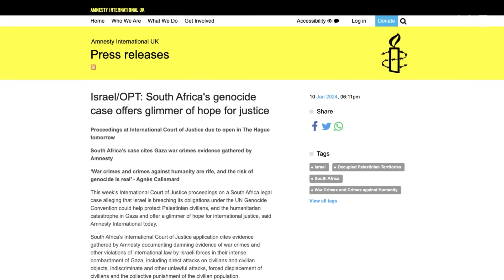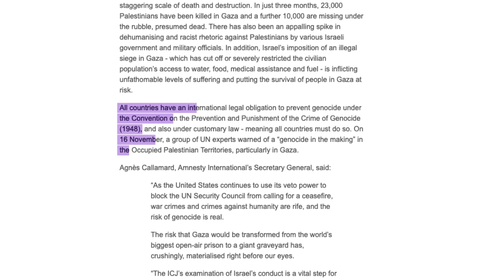Article 3 of the Genocide Convention prohibits and punishes conspiracy to commit genocide and direct and public incitement. If the ICJ rules in favour of South Africa, it could mean states like the UK and the US — who did not stop Israel and instead lent support by supplying munitions — could face prosecution. Whether Israel itself will face prosecution by the ICJ, only time will tell.